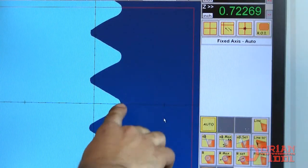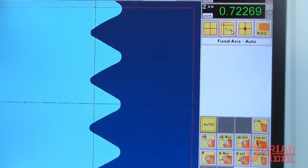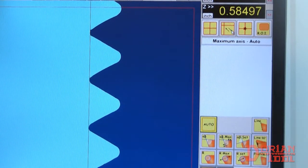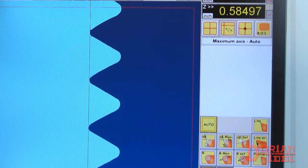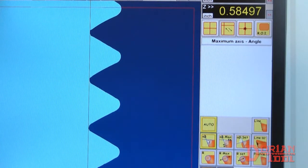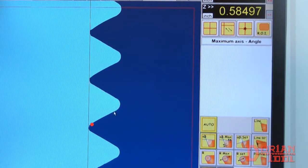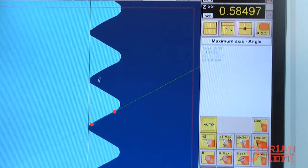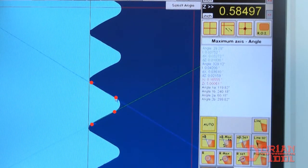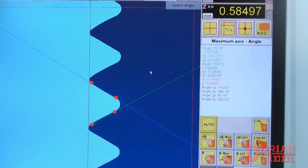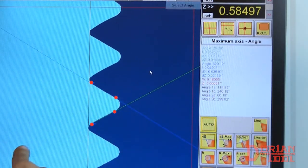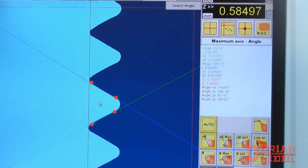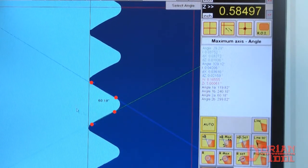To measure a particular angle, choose the angle function button and click two points for a line. Then, click the button on the top that says new line and draw two more points, like so. Click the button that says select angle and click inside which angle you want to measure.